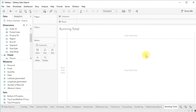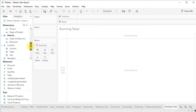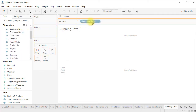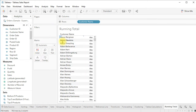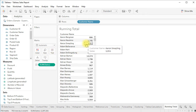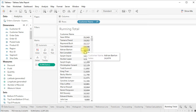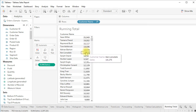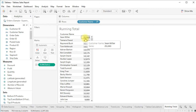Hi everyone, in this short video we'll discuss running total calculation. Let's first track one dimension — customer name — in the rows area, sales as values, and sort this in descending order by clicking on the sort icon. Now instead of showing just sales, I want to show the percentage of sales or running total.